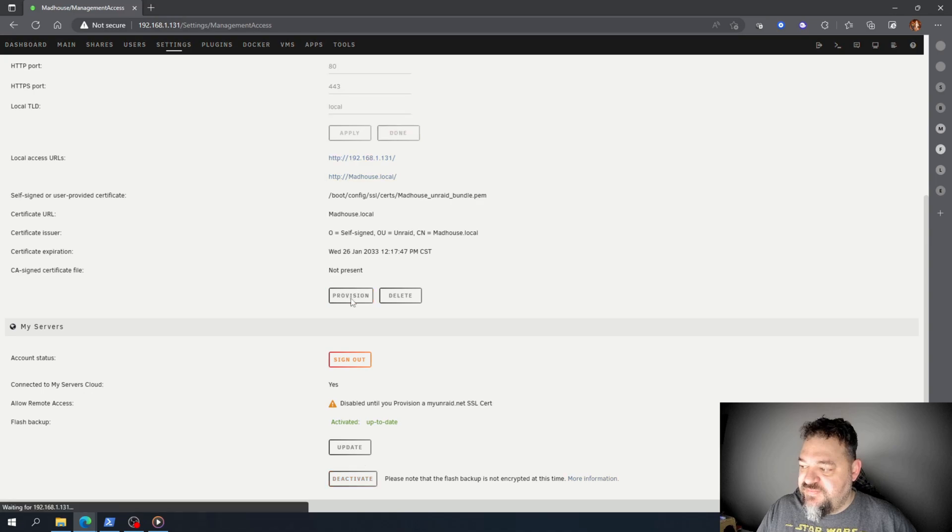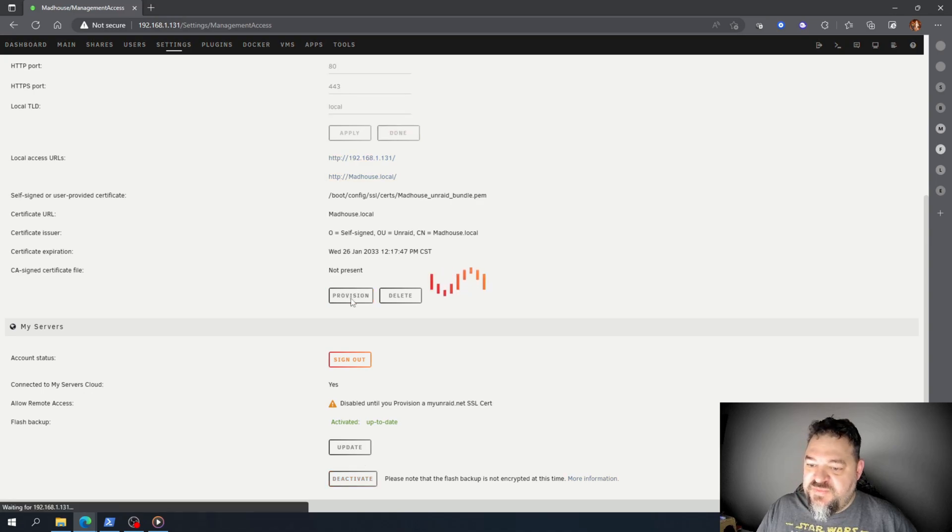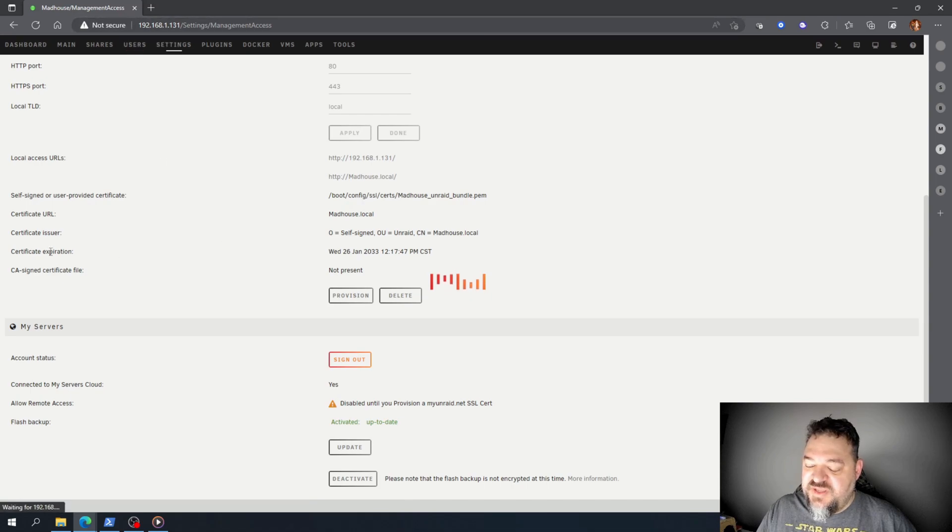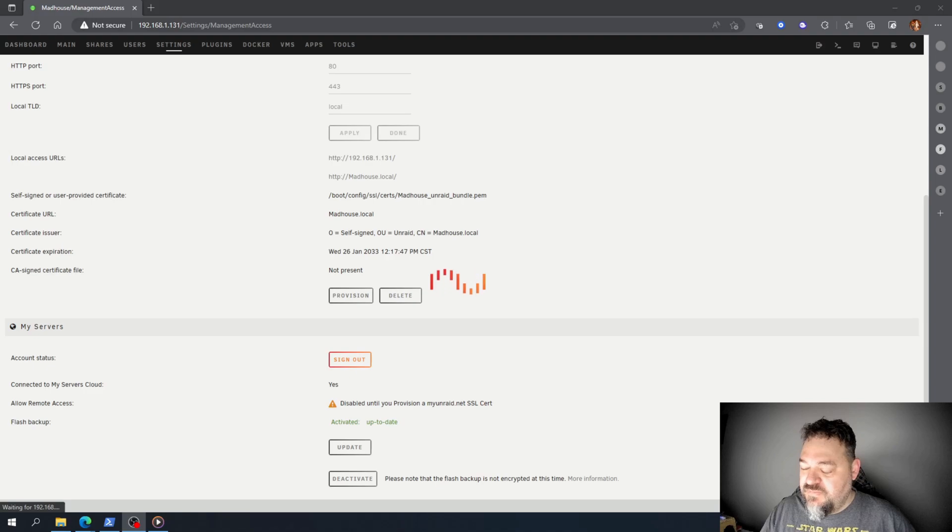Once it's provisioned, we'll be able to log in with HTTPS. One thing I want to show you: in this provision,